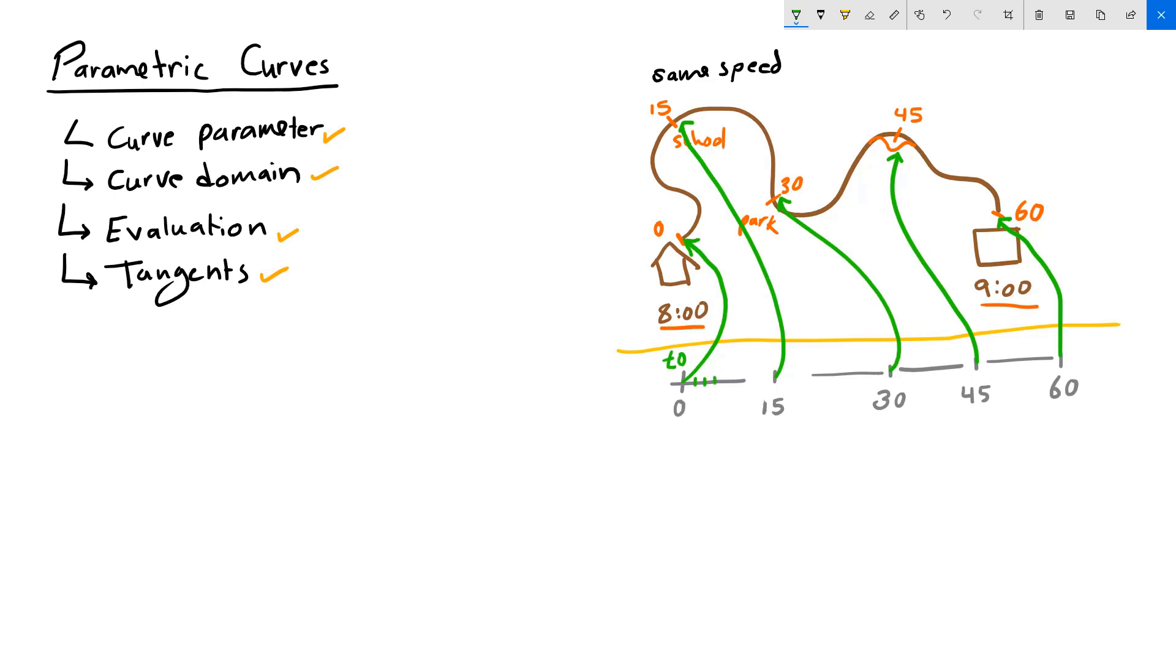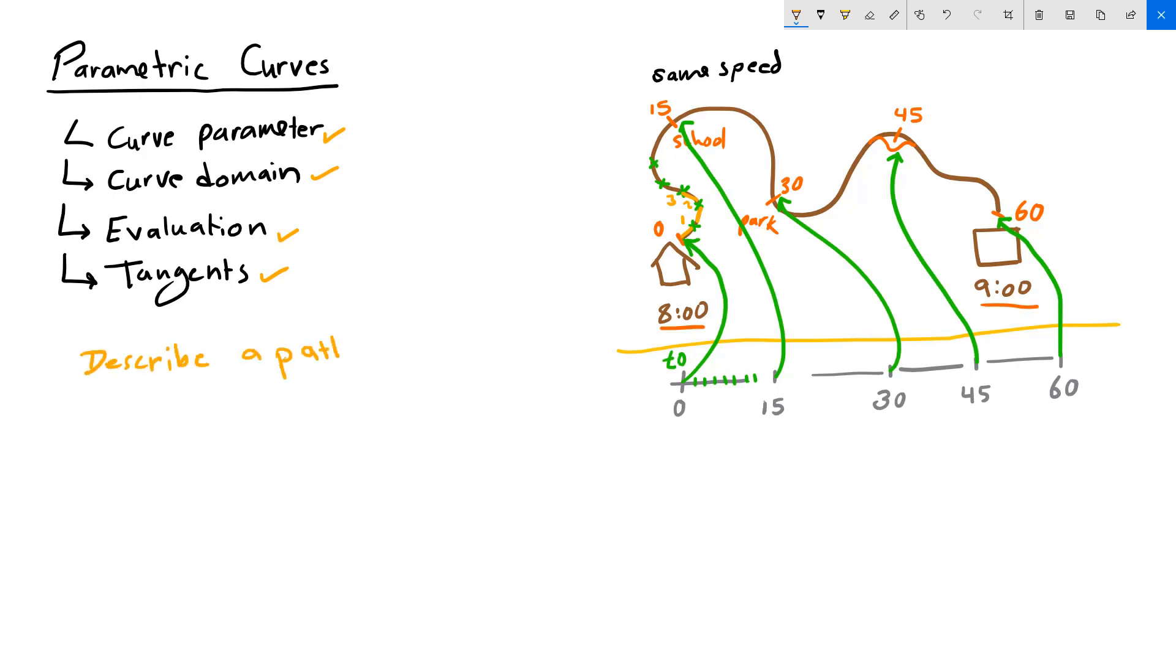Actually, each minute on the clock will translate to a location along your path. If every minute during your walk, you plot your location, you can actually draw your path using these time intervals. So what we just did, we were able to describe a path in terms of time. In other words, we were able to draw a curve using a parameter.